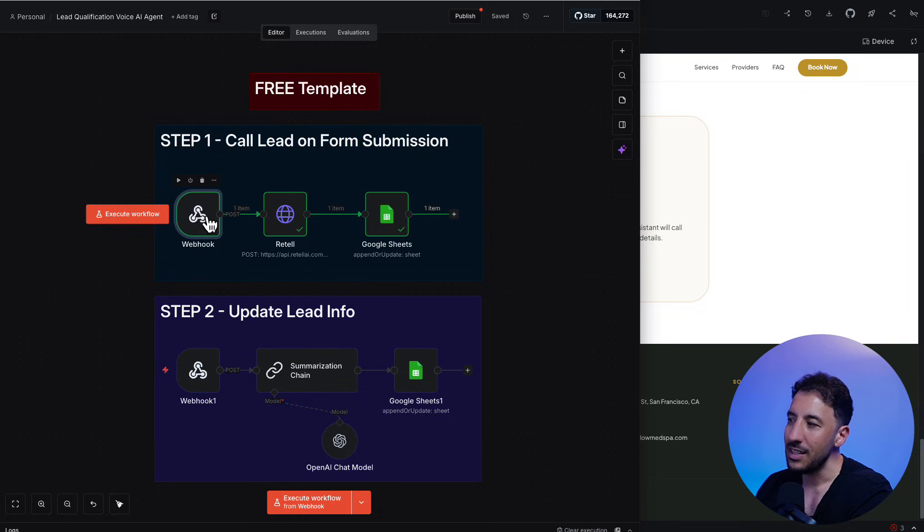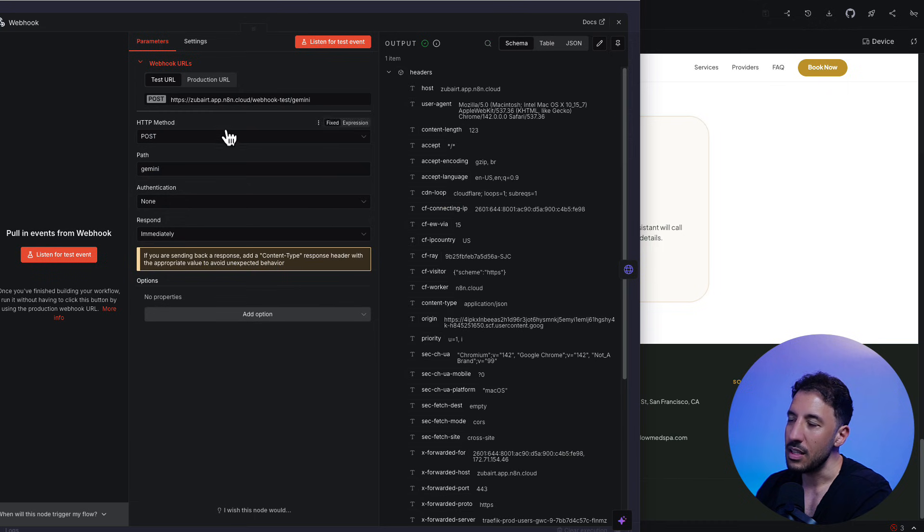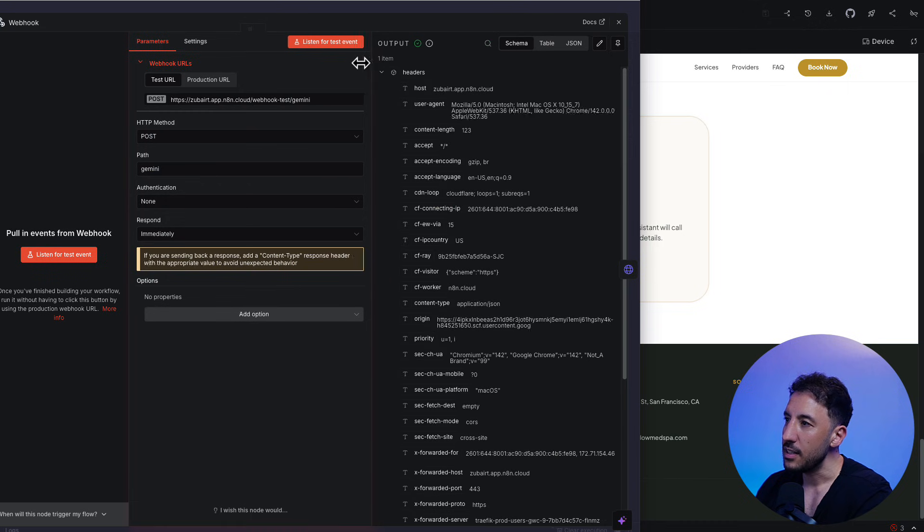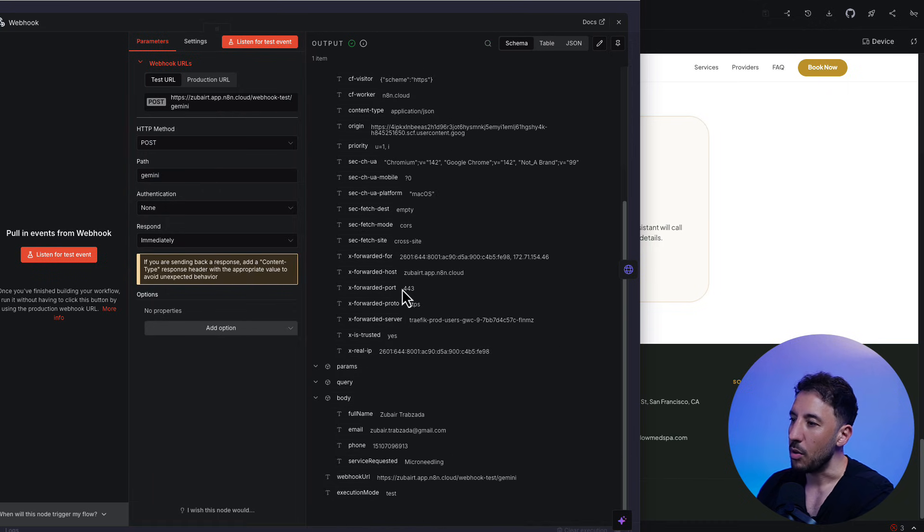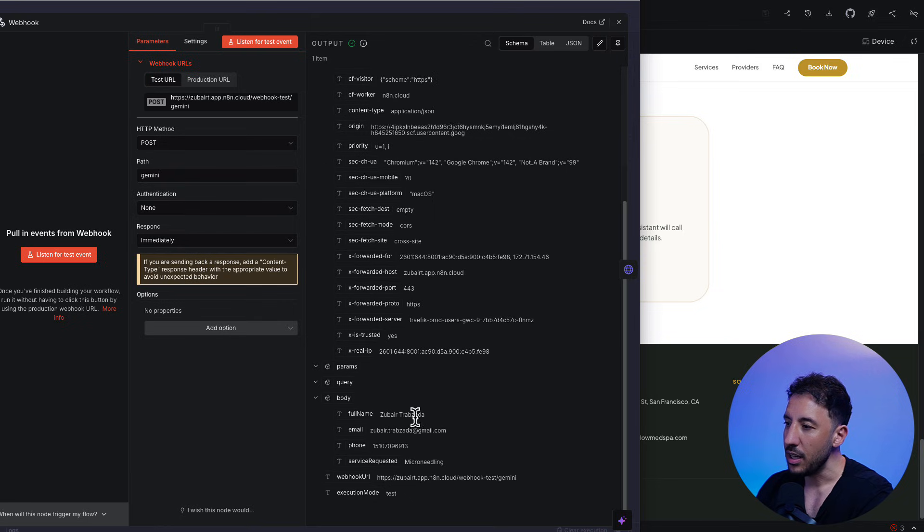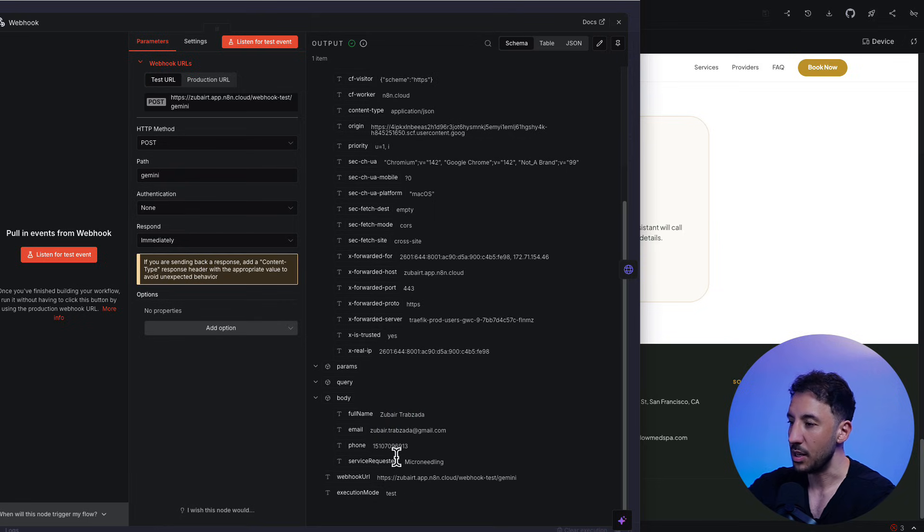So let's go ahead and see what's inside this webhook. So as you can see, all of this information is coming into me via this webhook. On the right hand side, you can see on the body, I'm getting the full name, the email, the phone number, the service request, right?